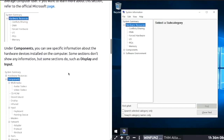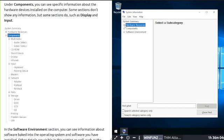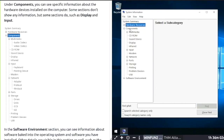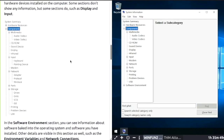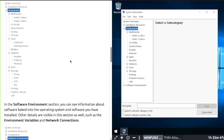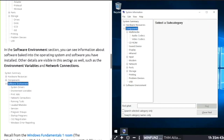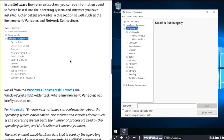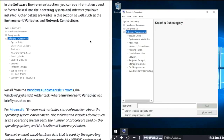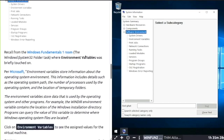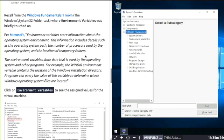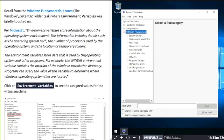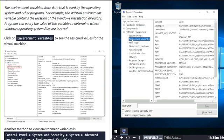In Components, you can see specific information about the hardware devices installed on your computer. Some sections don't show any information, some sections do. Software Environment lets you see info about software baked into the operating system and software you installed. Environment variables store data that is used by the operating system and other programs.